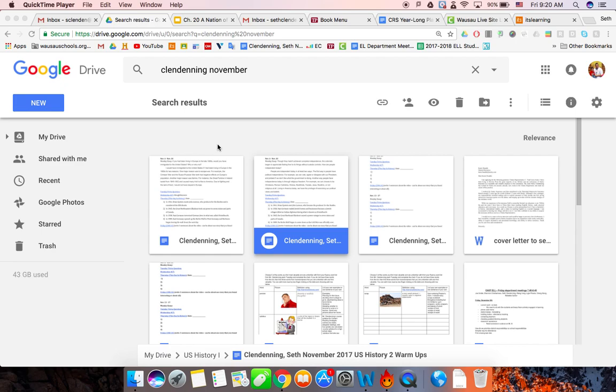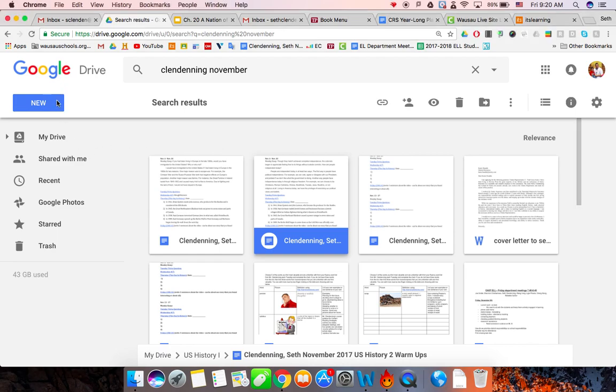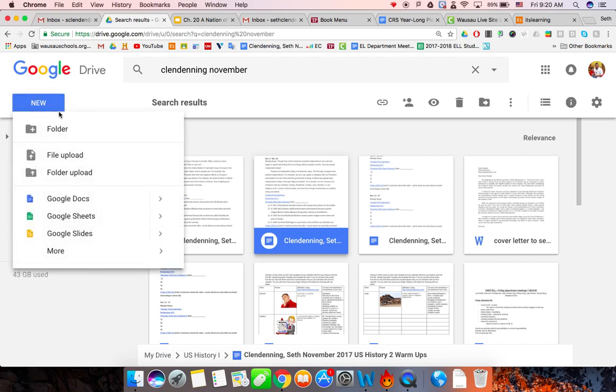So if you are allowed to use Google Docs, I prefer that for pretty much everything. For any of your assignments, you should create, first of all, a folder for your class. So let's say you are in Civics, because that's a common class, or U.S. Government. Let's do U.S. Government.